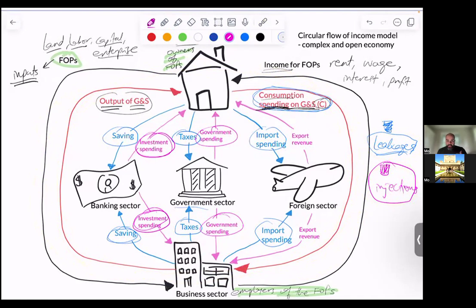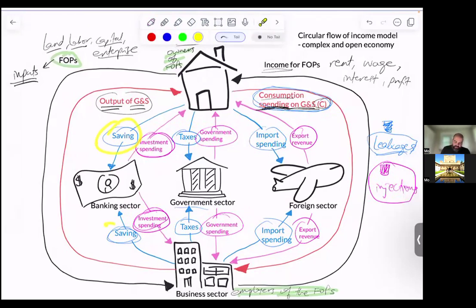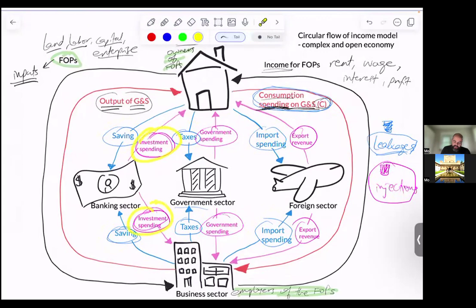Foreigners — yes, we buy their goods and services and give them money, that's import spending. But they also buy our goods and services, and that injects money into our economy into our circular flow. We call that export revenue. It's not spending from our perspective — it's revenue for us because our economy is earning it. So again, the three leakages are saving, taxes, and import spending. The three injections are investment spending, government spending, and export revenue.